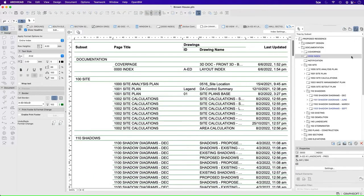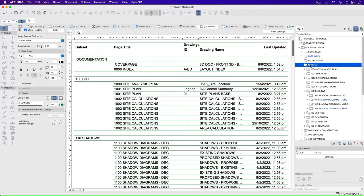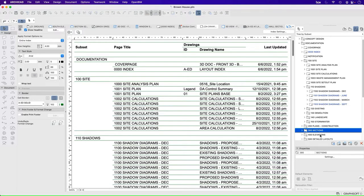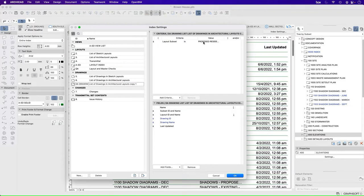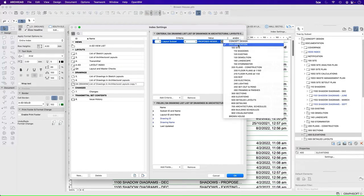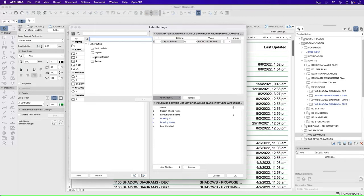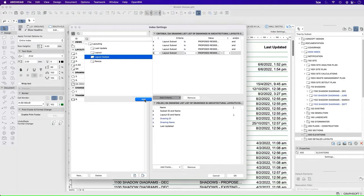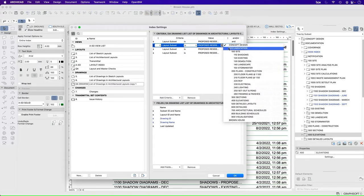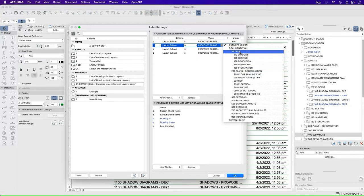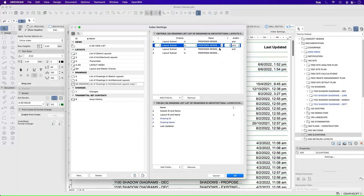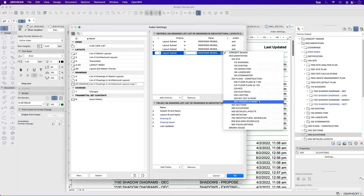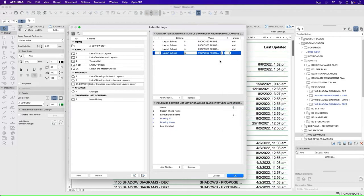So what do I do? If I go to my layouts, maybe I need to change the way that this is set up. So I'm only showing a certain amount. So let's just assume for a second that I only wanted to show site, plans, sections, and elevations, and nothing else. So if I go back into my index setting, instead of choosing this particular layout subset, which is called documentation, which is everything, I'll instead change this to site. I'll go add criteria and add another one and another one and another one. And I want to select here just the ones that I want to add. So in this case, it was site, then it was plans, sections, and elevations.